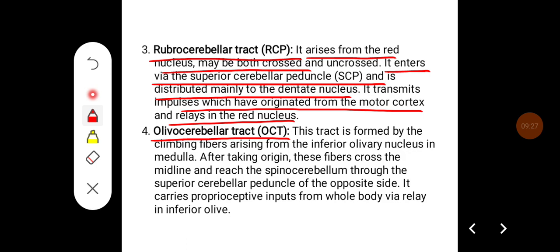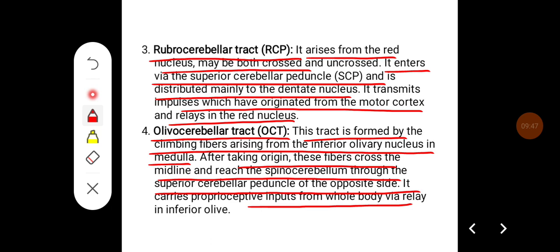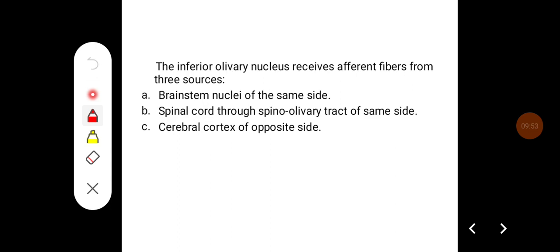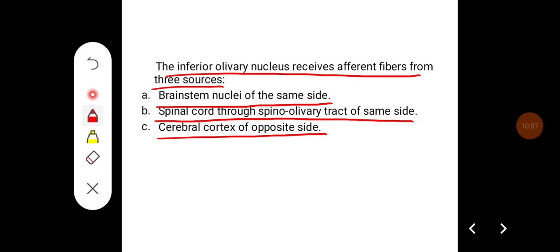The olivocerebellar tract is formed by climbing fibers arising from the inferior olivary nucleus in the medulla. After taking origin, these fibers cross the midline and reach the spinocerebellum through the superior cerebellar peduncle of the opposite side. It carries proprioceptive inputs from the whole body via relay in the inferior olive. The inferior olivary nucleus receives afferents from three sources: brainstem nuclei of the same side, the spinal cord through the spinoolivary tract on the same side, and the cerebral cortex of the opposite side.